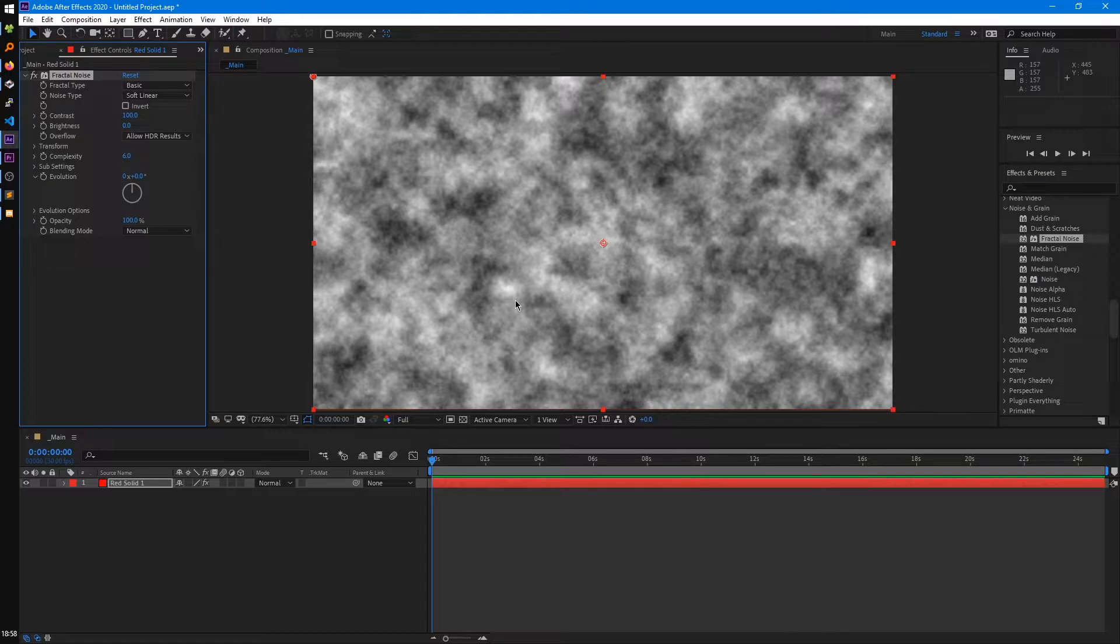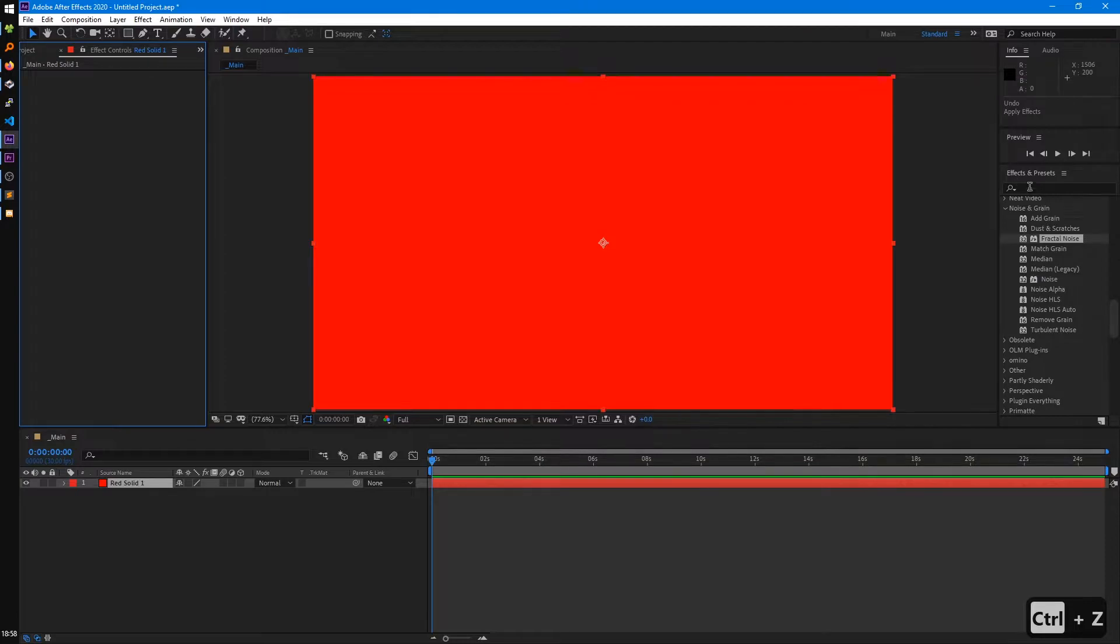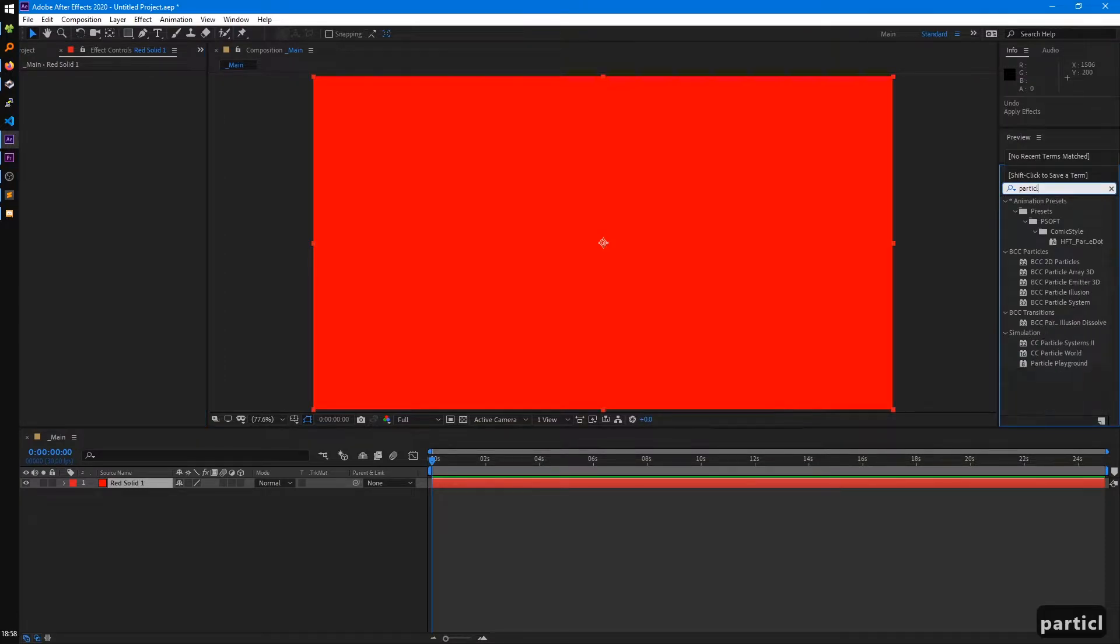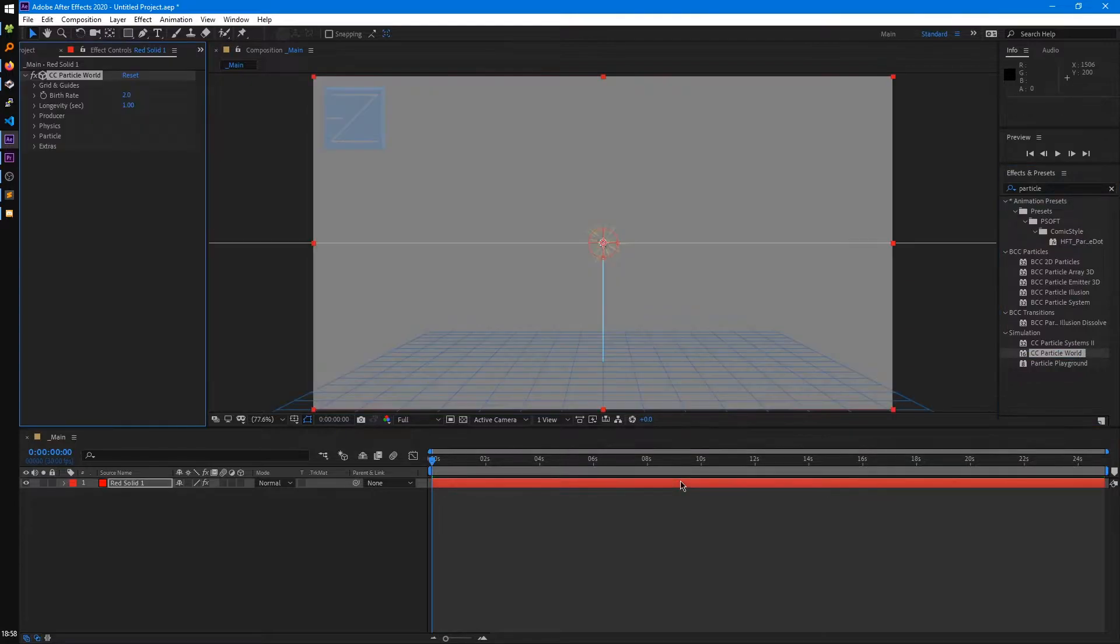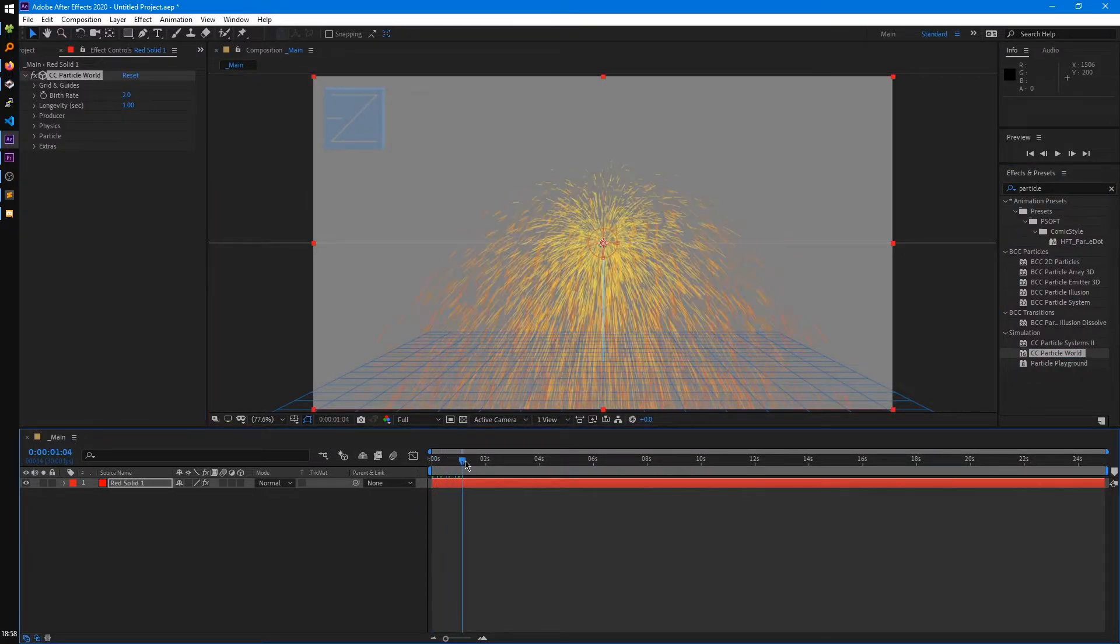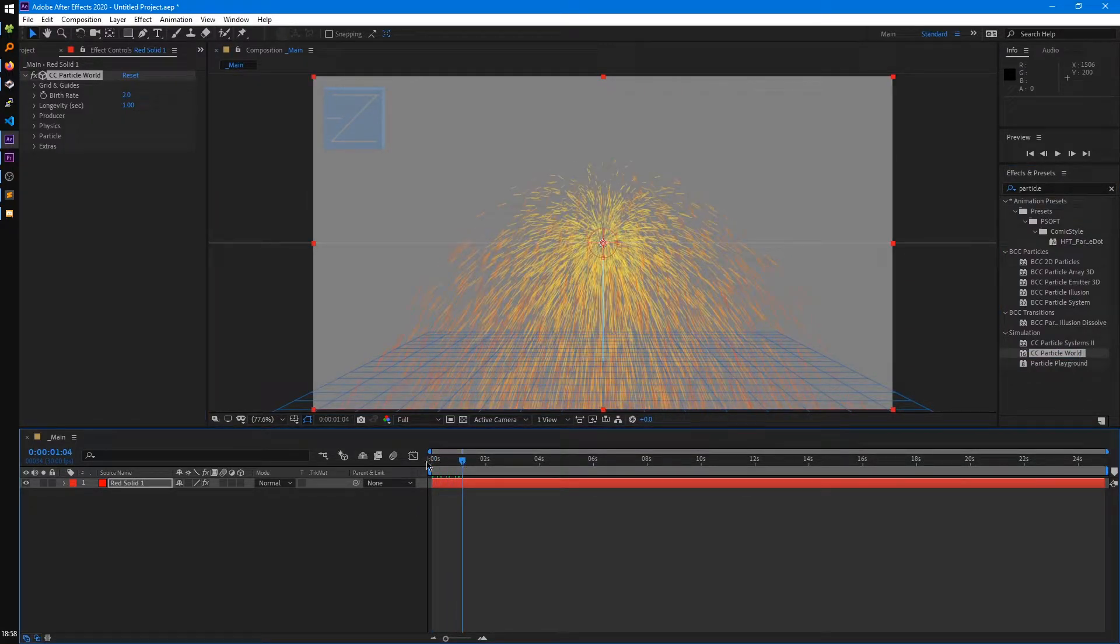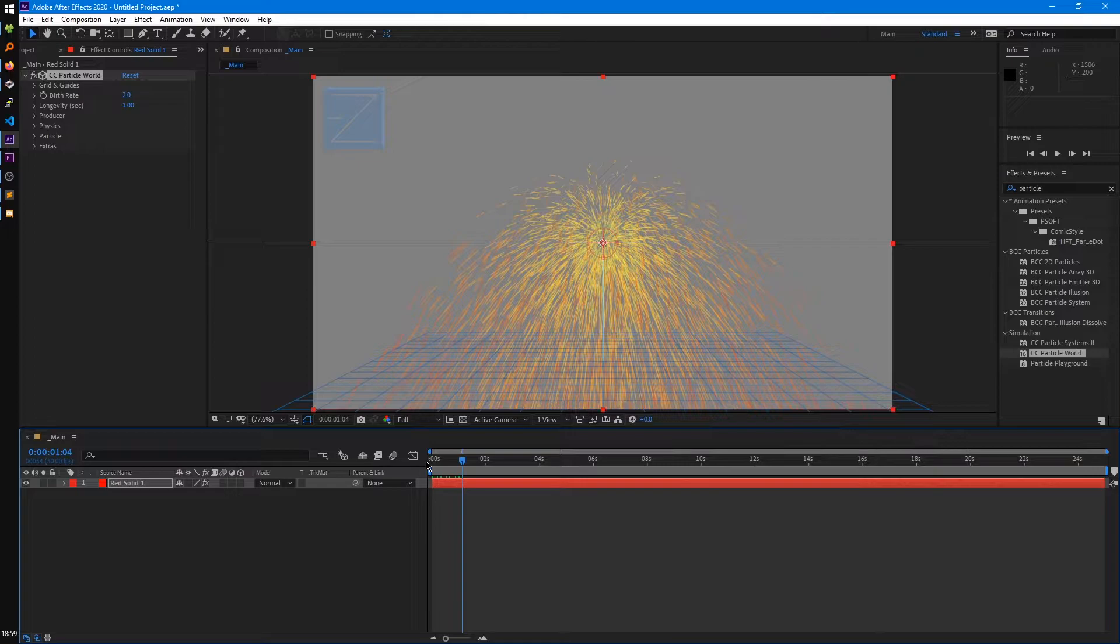This can also be used for particle simulations, so let's say particle world. You can see that adds that. So you can probably imagine solid layers have a lot of uses, and you'll definitely be coming back to them again and again.